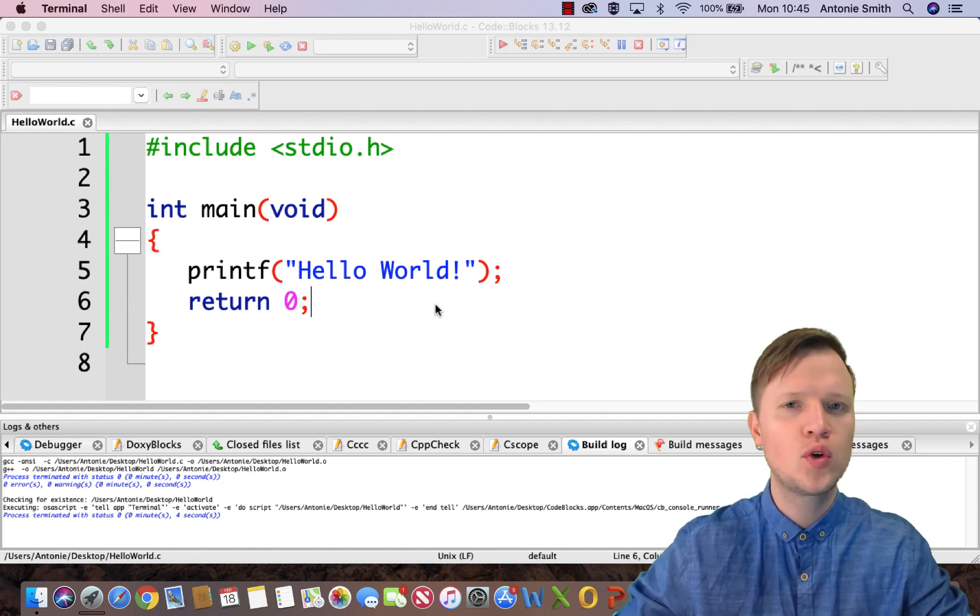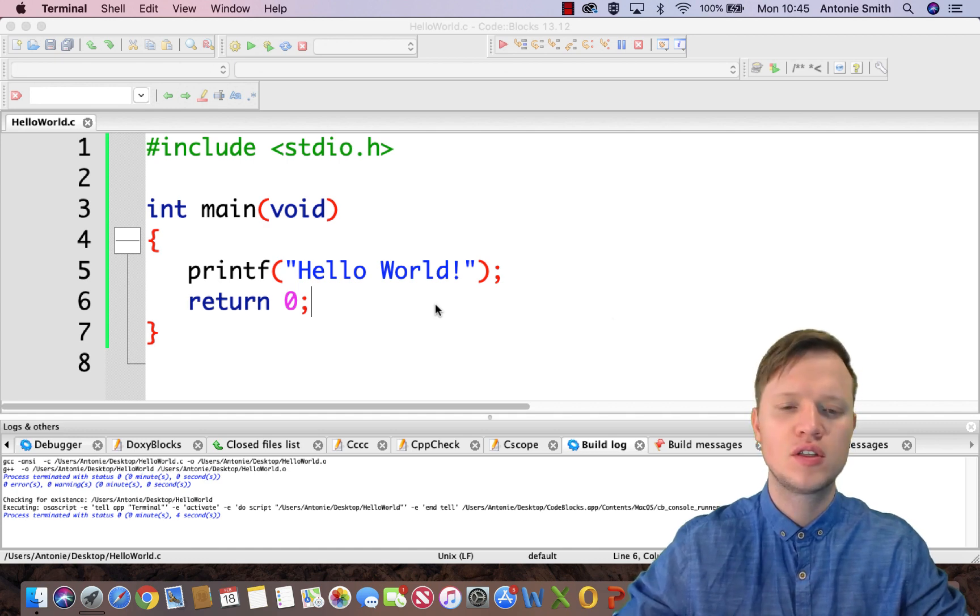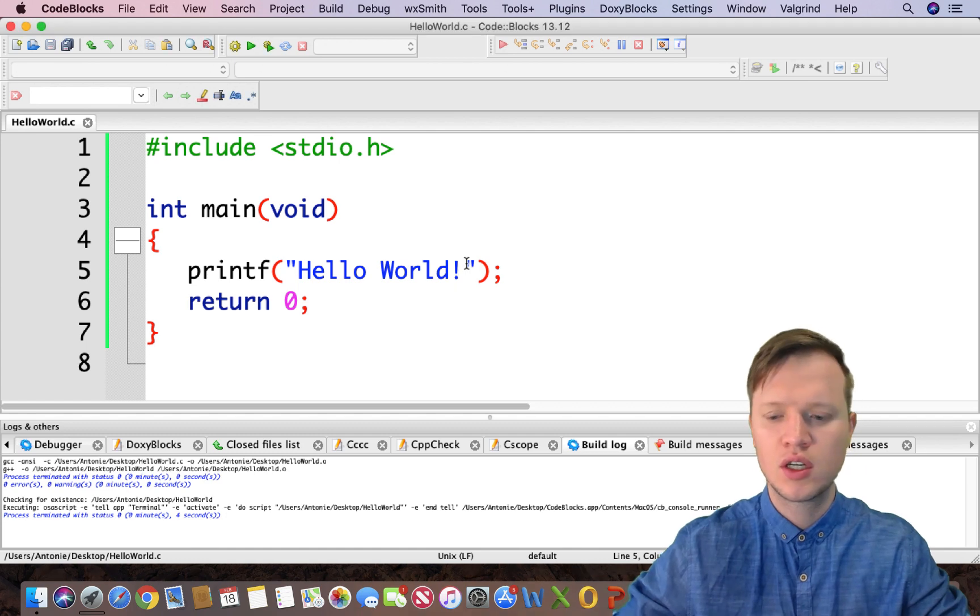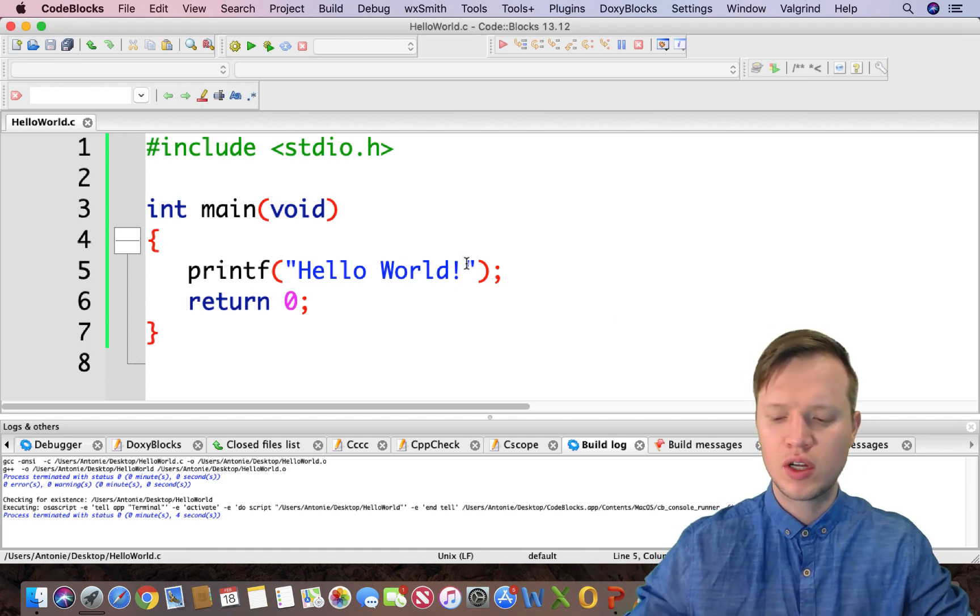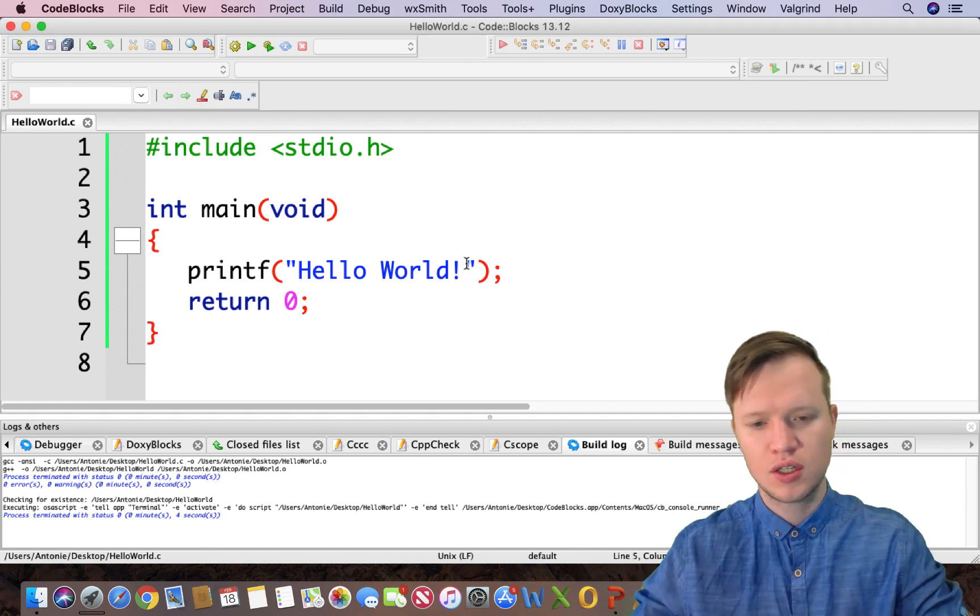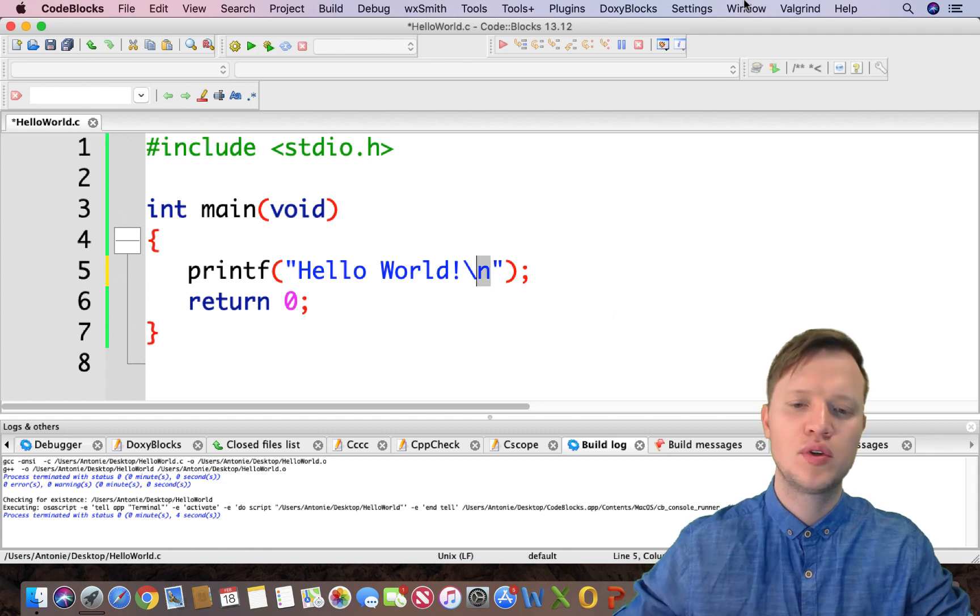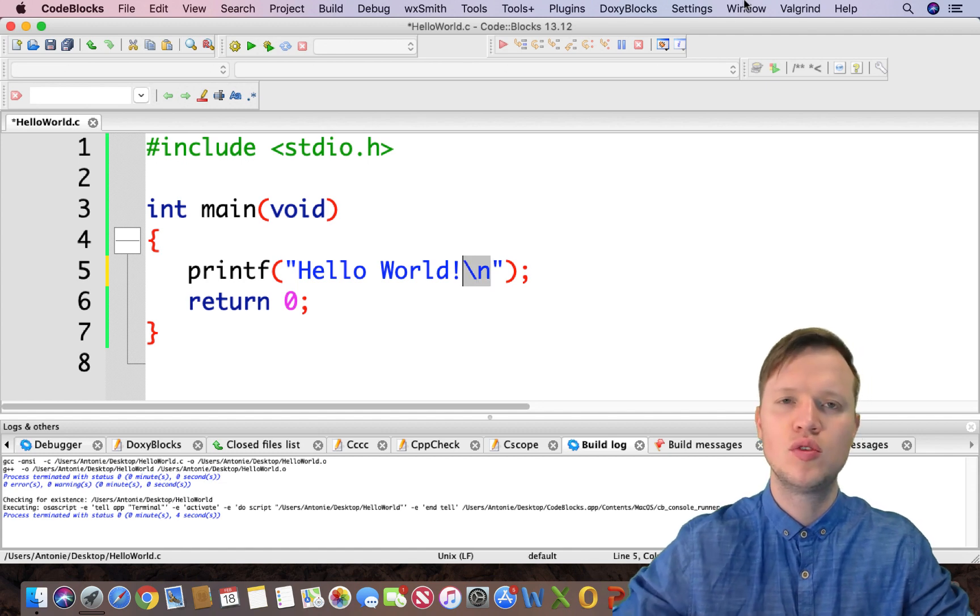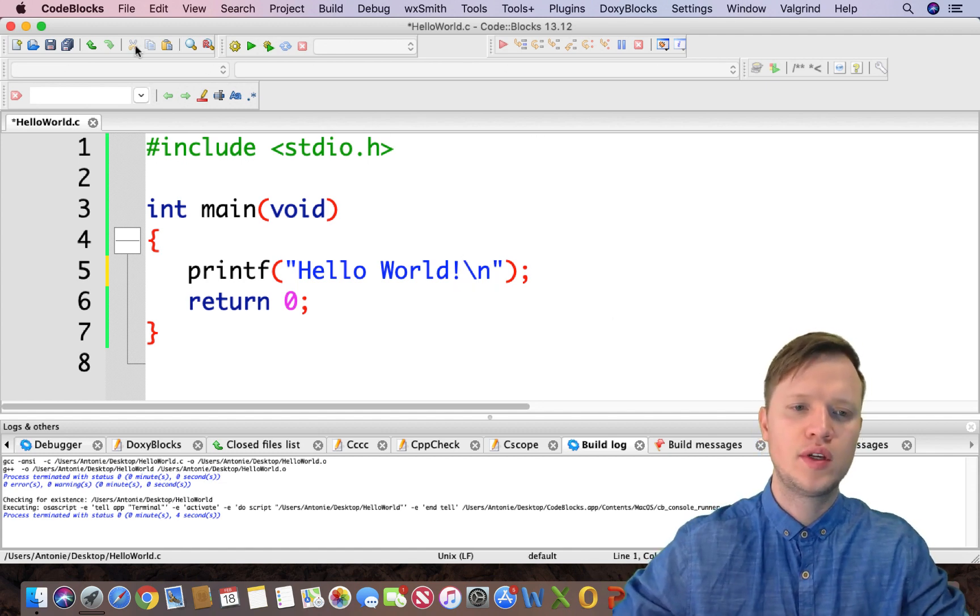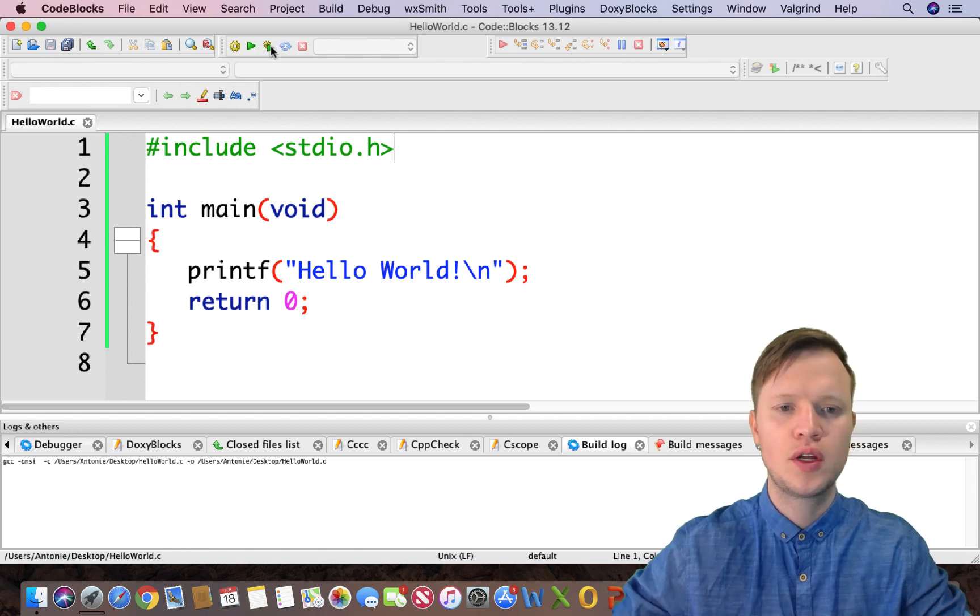And what we call those names is escape sequences. So for certain things we use escape sequences, like for instance new lines. For a new line we use backslash n. Backslash n represents a new line. So if we insert backslash n and we run...